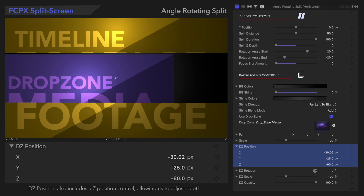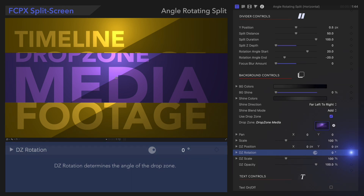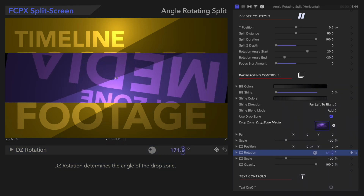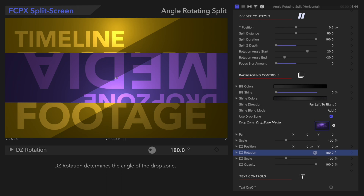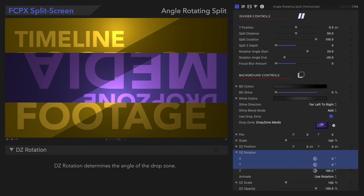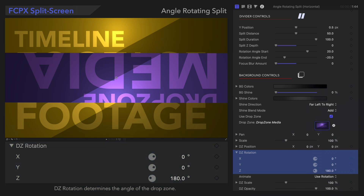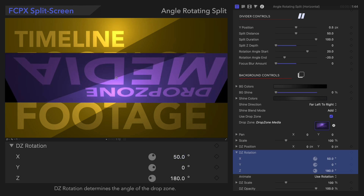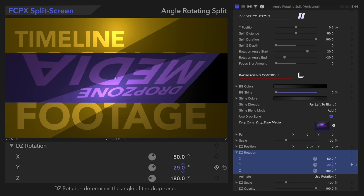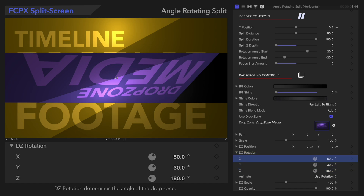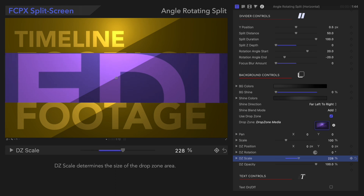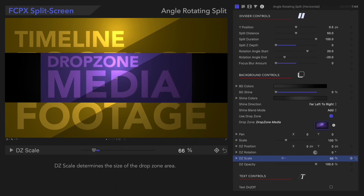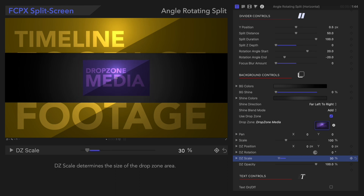Now, let's look at Drop Zone Rotation. Drop Zone Rotation determines the angle of the drop zone. We can select this disclosure triangle to expand the controls for more specific adjustments. We only affected the Z rotation earlier, but we can actually have an X and Y rotation to play with as well. With X and Y, we can rotate the media in three-dimensional space. Underneath that, we'll see Drop Zone Scale. Drop Zone Scale determines the size of the drop zone area. This may seem similar to Scale, but the difference is that Drop Zone Scale affects the entire drop zone, while Scale only affects the media.